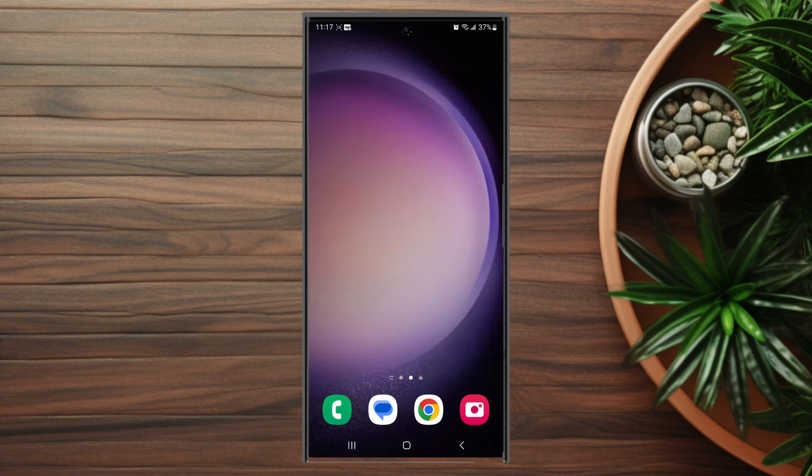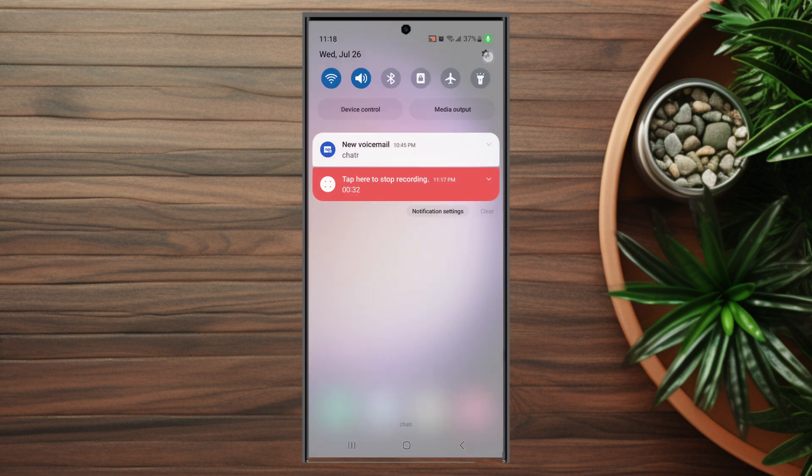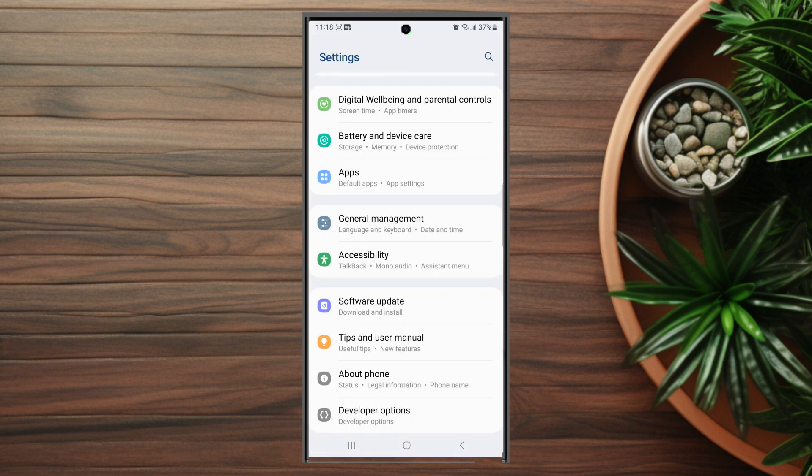So if you want to disable Samsung voice typing on the S23 Ultra or the S23 series of phones, thankfully it's pretty easy to do so. The first thing that you want to do is head over to your settings.